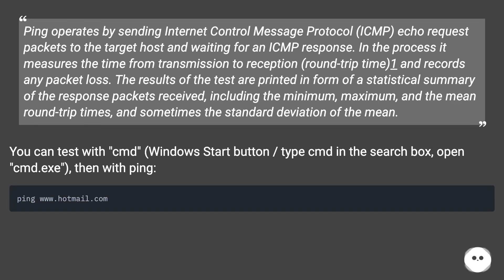You can test with CMD. Windows start button, type CMD in the search box, open cmd.exe, then with ping.